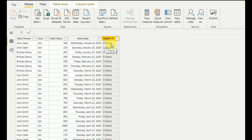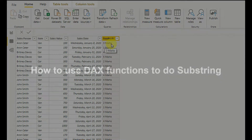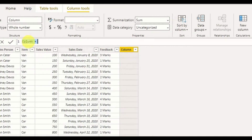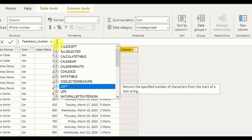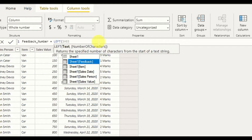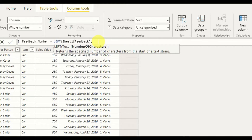To do this using the DAX function, first we create a new column and rename it as 'Feedback Number.' Here I use the LEFT function. The LEFT function returns a specific number of characters from the start of a text string. I give it the text — Sheet1 Feedback — and the number of characters I want is one.